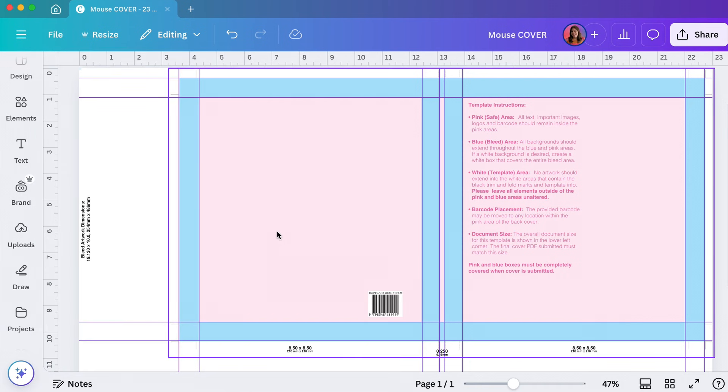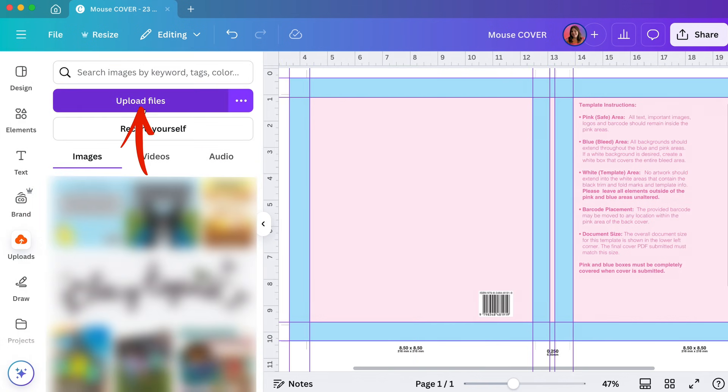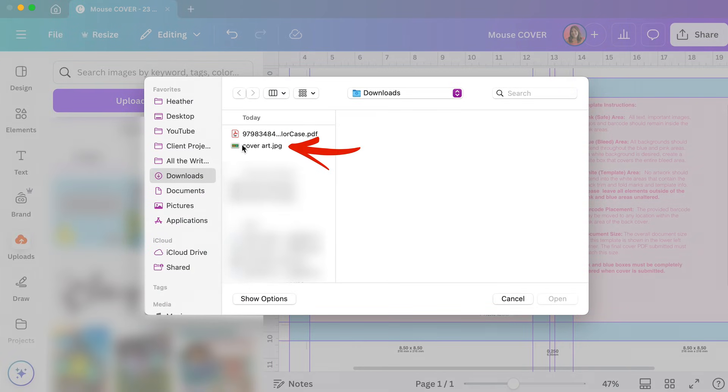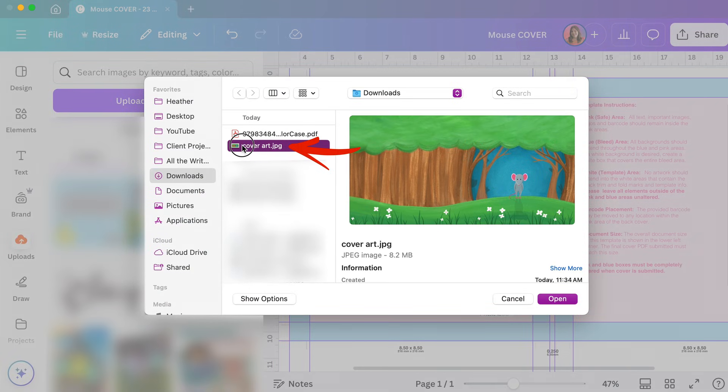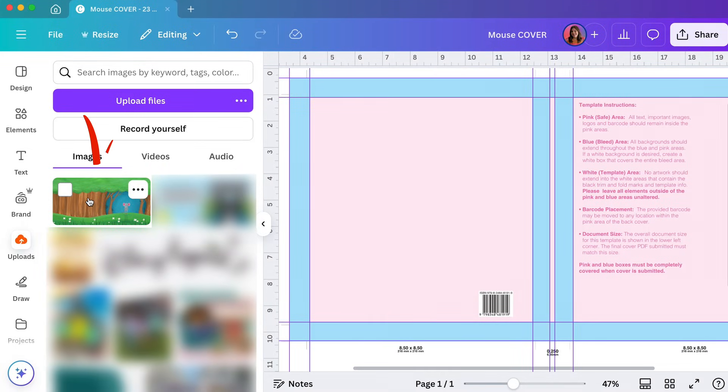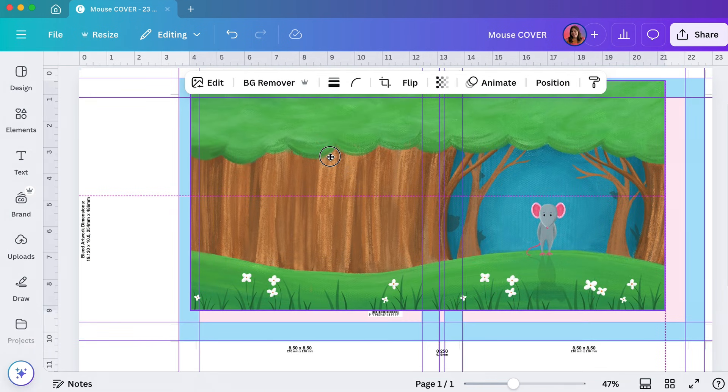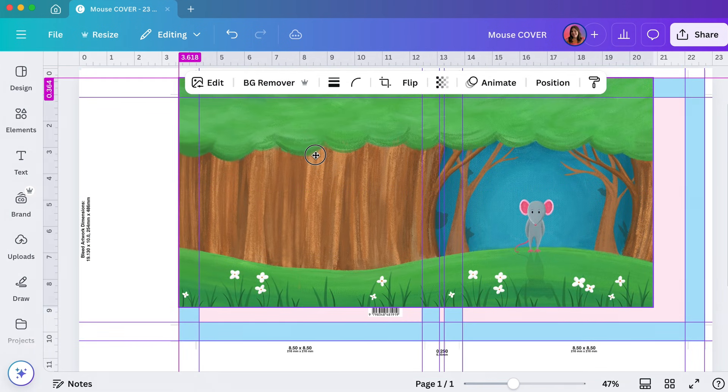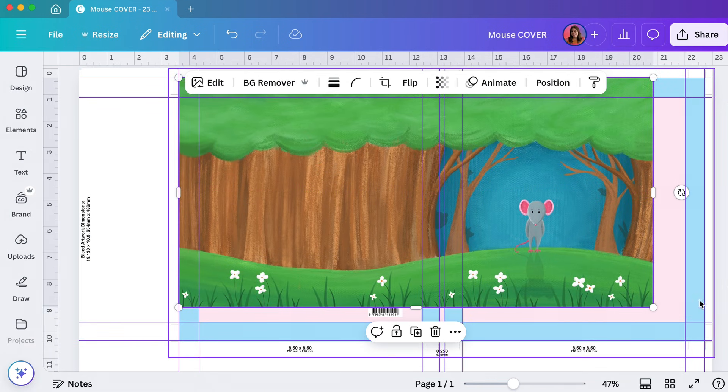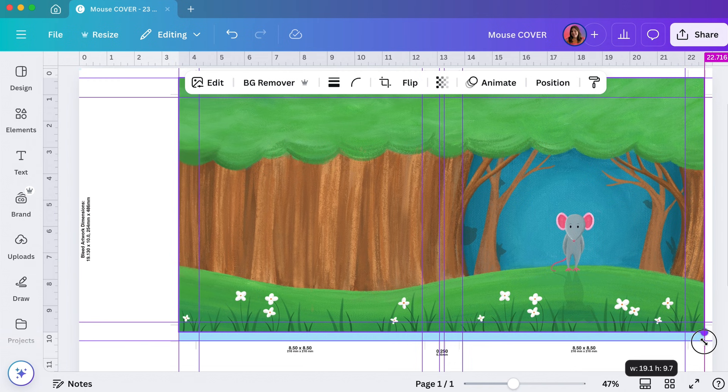And now we can drop in our art. I'm going to go over here and go to uploads and I'm going to go to upload files. I'm going to grab my cover art and click open. And I'm going to click on that cover art to drop it in. Now I'm going to place it onto the book.